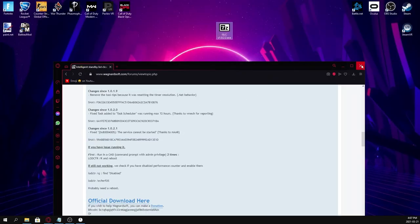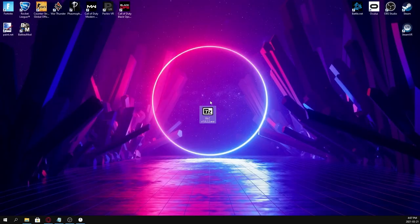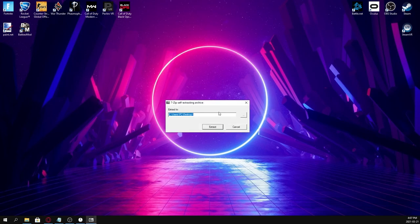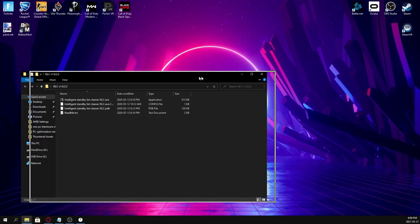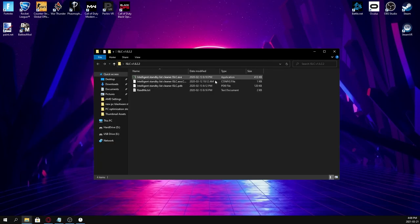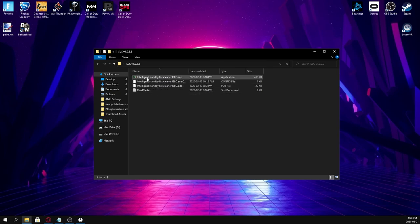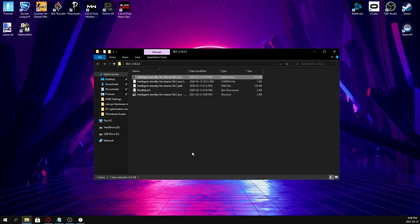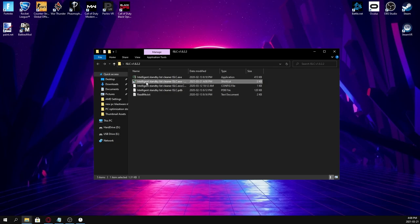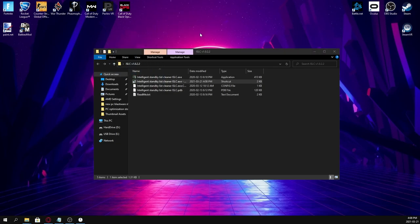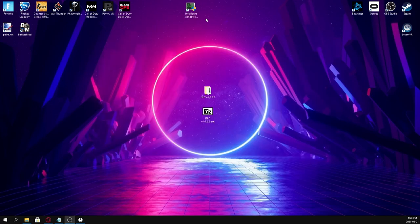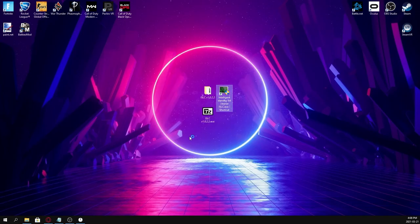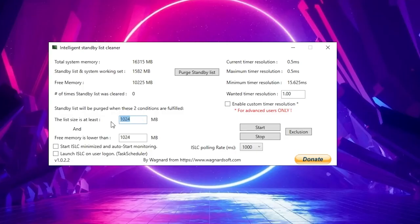Drag the downloaded file onto your desktop and click it. It's going to ask you to extract. Inside this folder, you're going to find the top application, Intelligent Standby List Cleaner. Right-click this, create a shortcut, and drag the shortcut to your desktop for permanent use. When you open this up, there's going to be quite a few options.